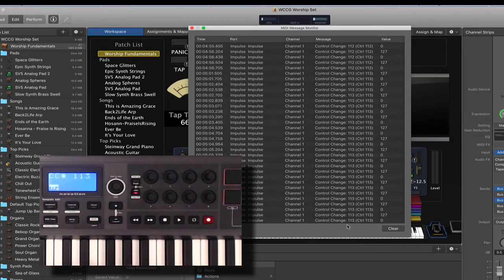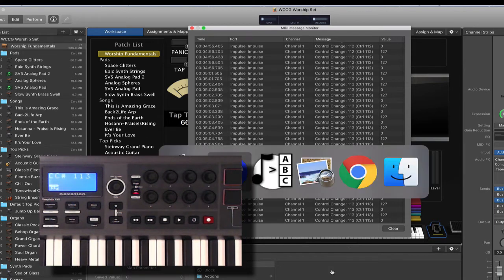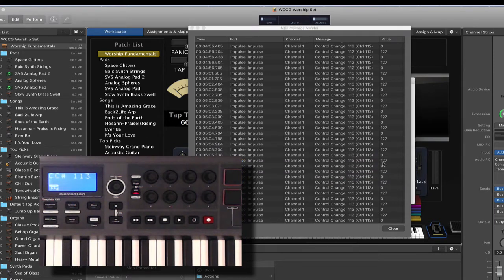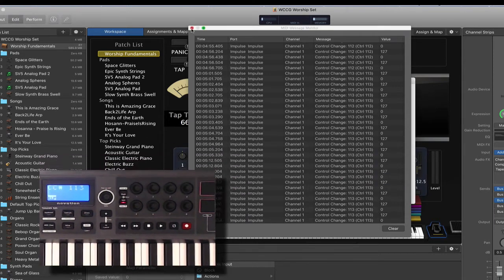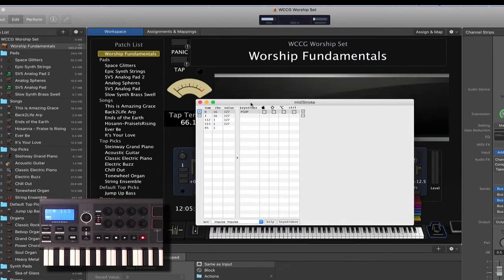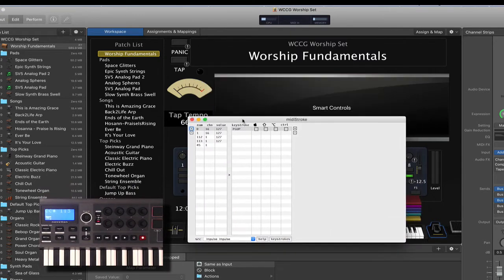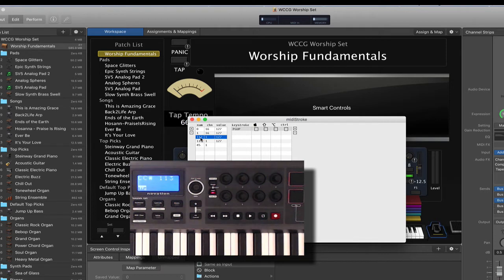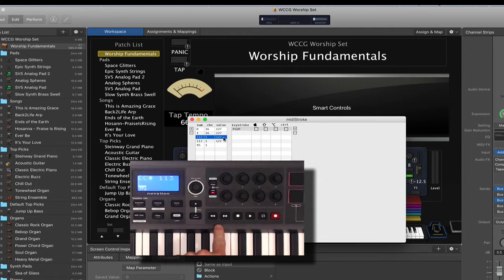So let's look at that in MIDI Stroke. If I go over here to MIDI Stroke, you can see I already have these set up for certain controllers. But what I added in here is my 112 is my rewind button, and that's on channel 1, and the value is 127.